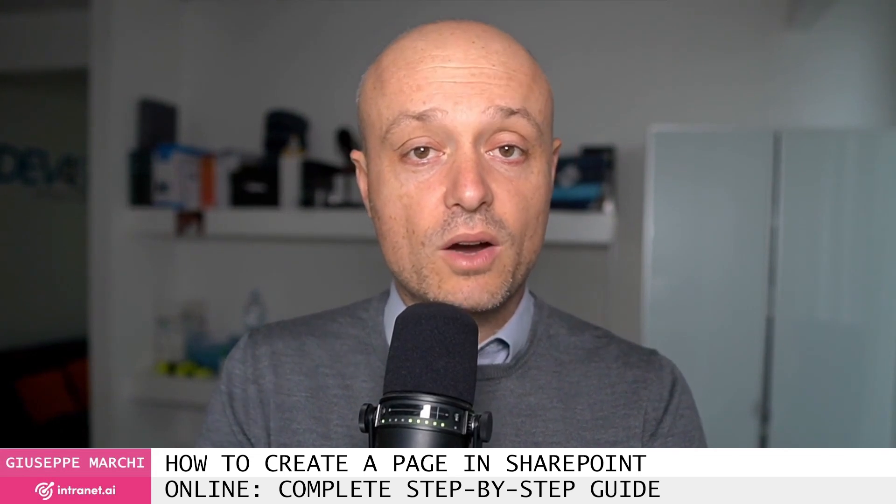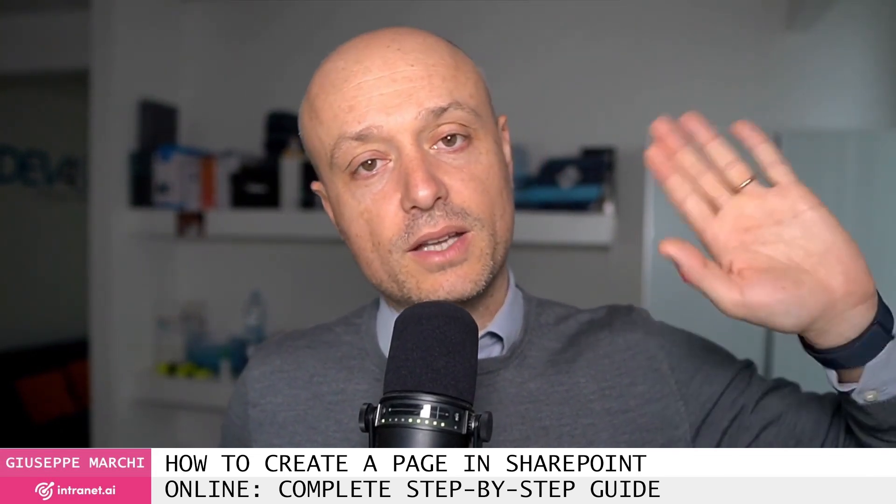Great! In this video we quickly saw how to create a page in SharePoint Online. See you next time!